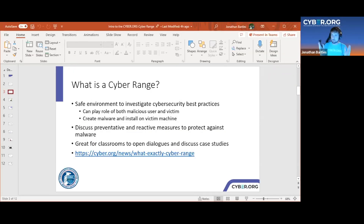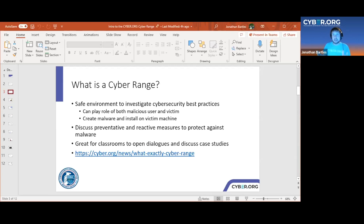A safe analogy for a cyber range is a science lab. Think about chemistry labs in school — chemicals can be very dangerous if not used properly, with flames from Bunsen burners and isopropyl alcohol that can cause a lot of damage. Anatomy classes with scalpels are similar. The whole purpose of these science labs is that you're in a safe environment to experiment. A cyber range is a safe environment to investigate cybersecurity best practices.